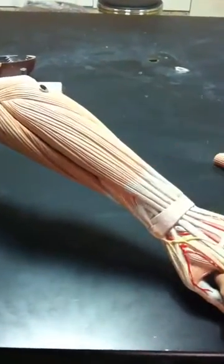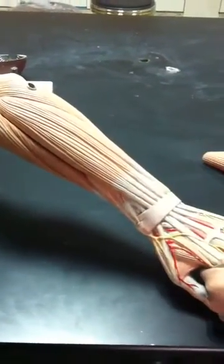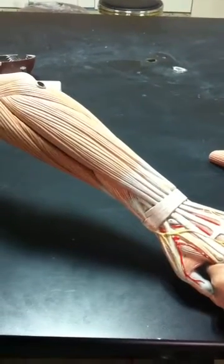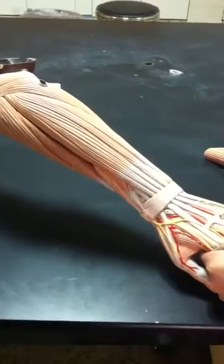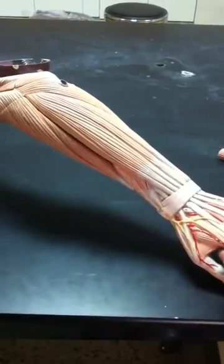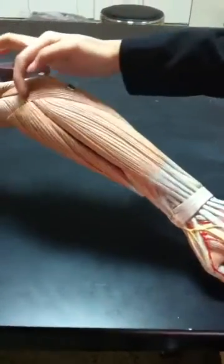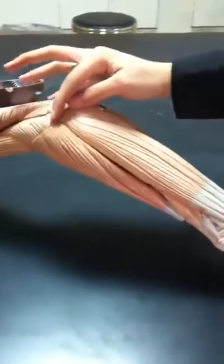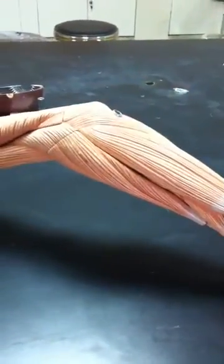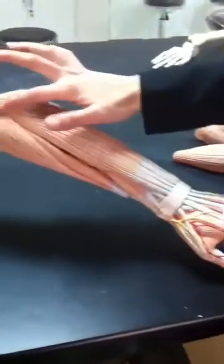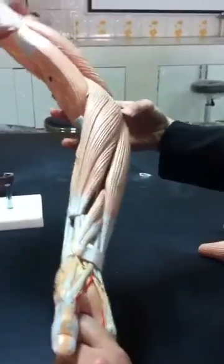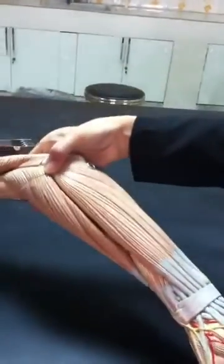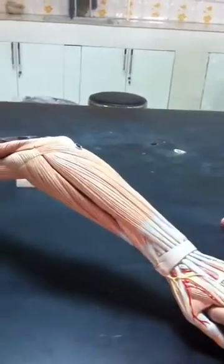The extensor compartment, or posterior compartment, divides into superficial and deep muscles. The superficial muscles number five, while the deep number four. The superficial muscles originate from the lateral epicondyle of the humerus, which is the common extensor tendon. This is the site of origin for all five of those muscles.